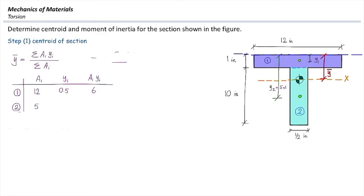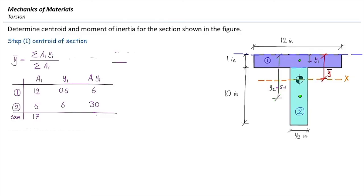For the bottom rectangle: area equals 10 times 0.5, which is 5 square inches. The distance of its centroid to the top is half the height of the bottom rectangle plus the thickness of the top rectangle — that is 5 plus 1, which equals 6 inches. So A times y for that part is 30 cubic inches. The total area is 17 square inches and total A times y is 36 cubic inches. Plugging into the y-bar equation gives us 2.12 inches, which is the distance of the centroid to the top of the section.